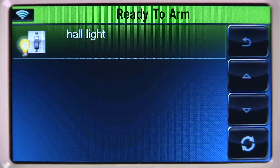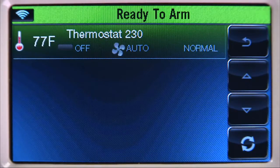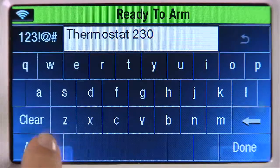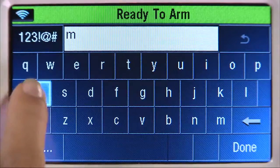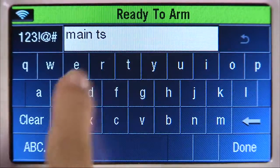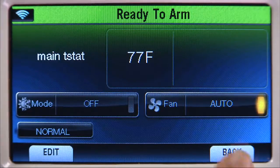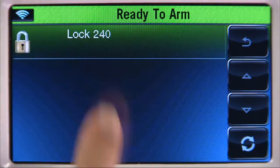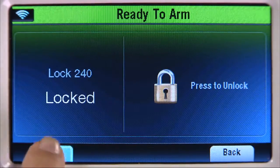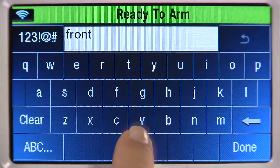Select back arrow until you reach the automation screen. Now let's name the thermostat. Select Thermostats, then select the thermostat that you enrolled from the list. Select the edit tab, select clear, then type in the name of the device. In this example, we will name it Main T-Stat. Select done. Now let's name the lock. Select back arrow until you reach the automation screen. Select Locks, then select the lock that you enrolled. Select the edit tab, select clear, then type in the name of the device. In this example, we will name it Front Door. Select done.